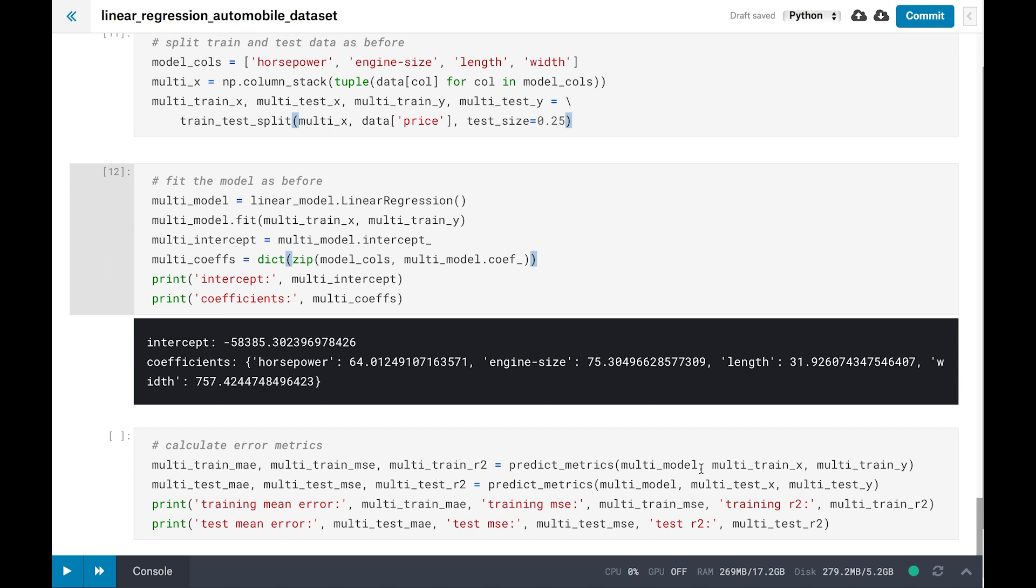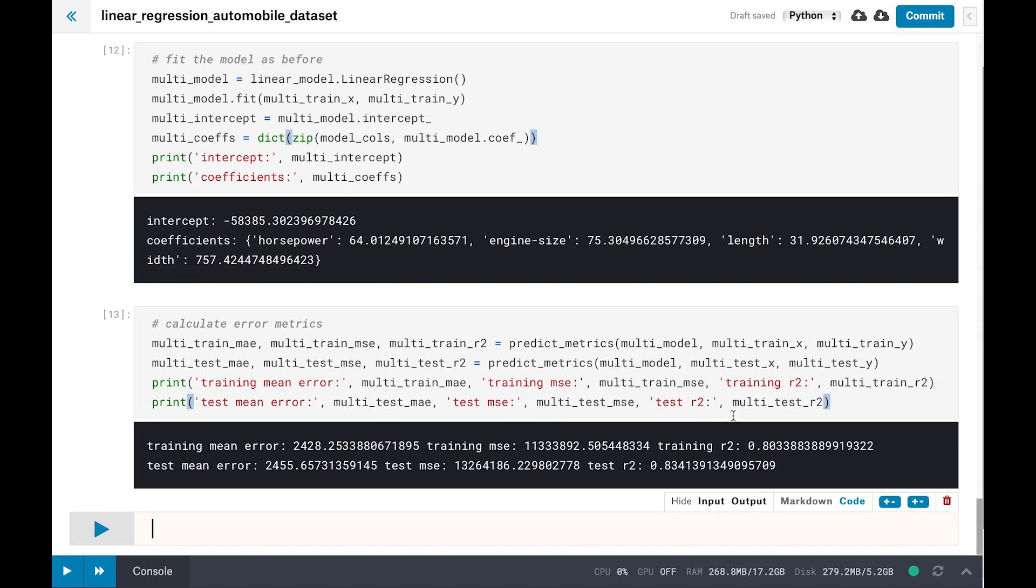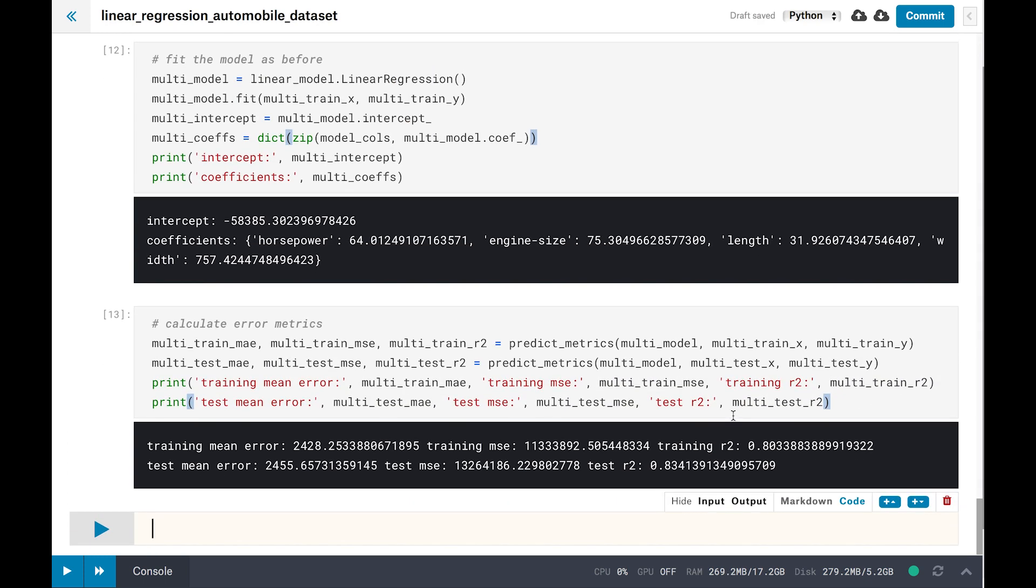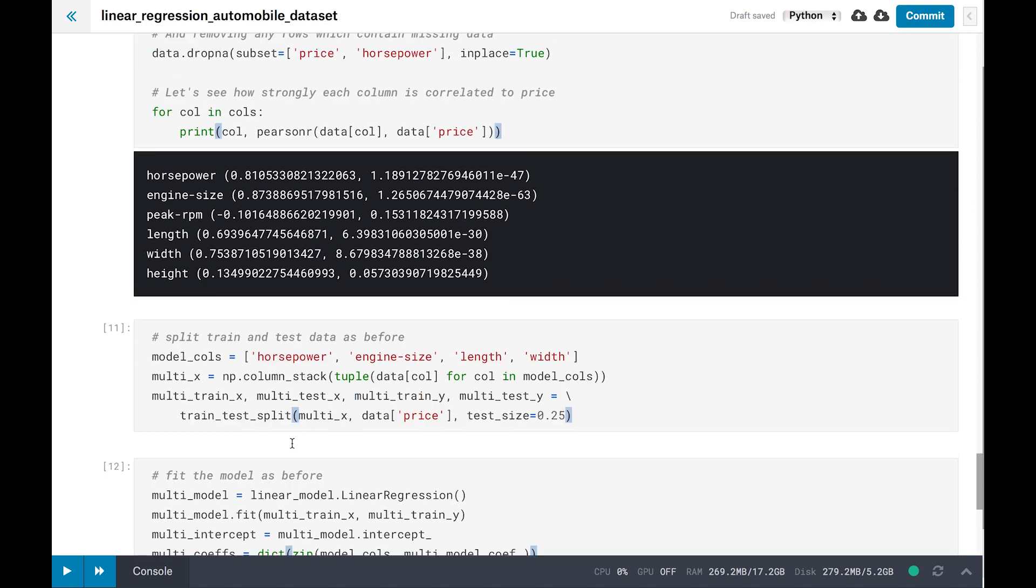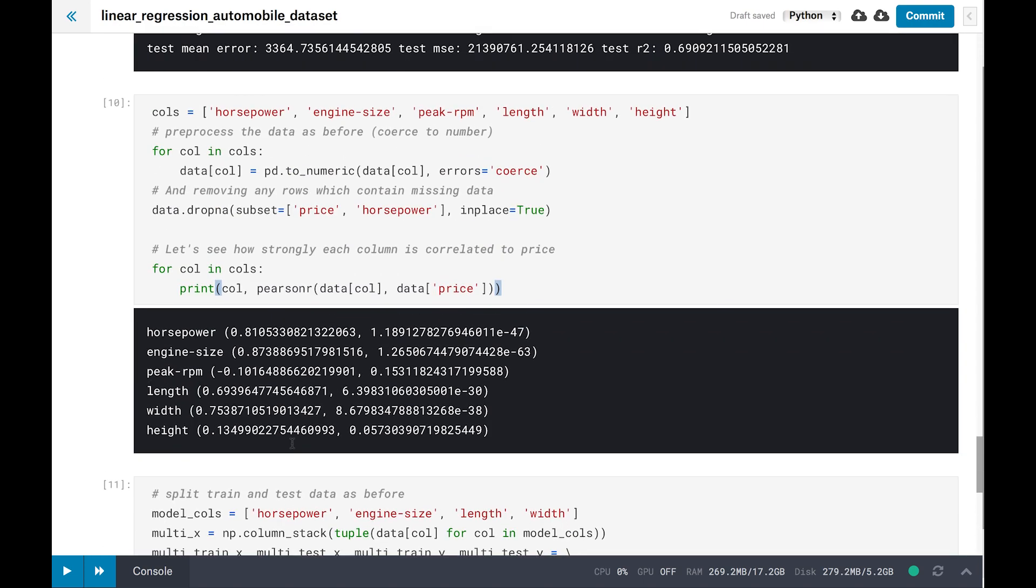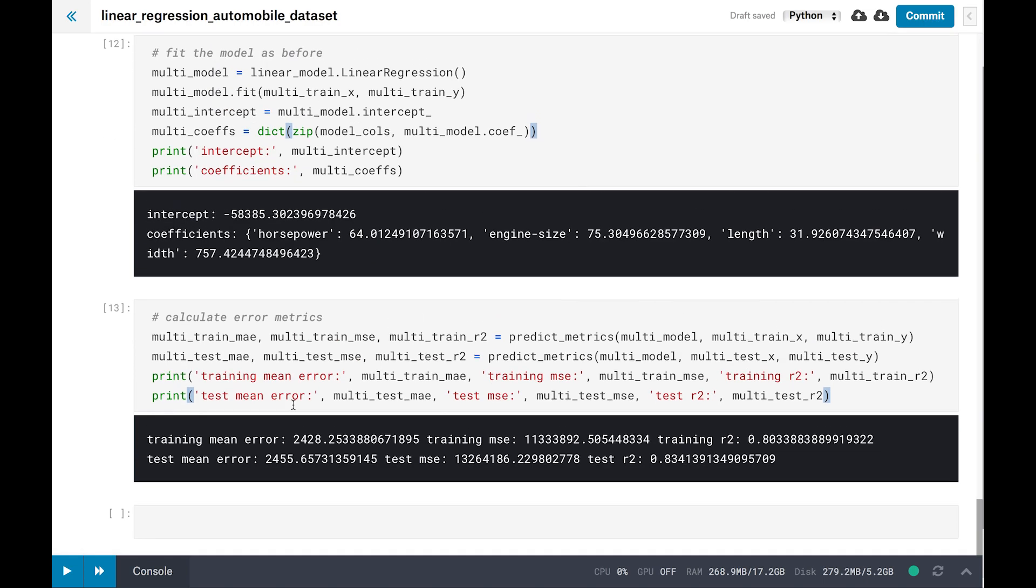Let's see if the multivariate model is more accurate than the single variable model. As before, generate the predictions and then calculate the error metrics. You can see that the multivariate model has a significantly lower error rate and a higher R-squared than the simple linear model. Before, we could predict the car prices to within around $3,000, and now we can predict them to within around $2,000.